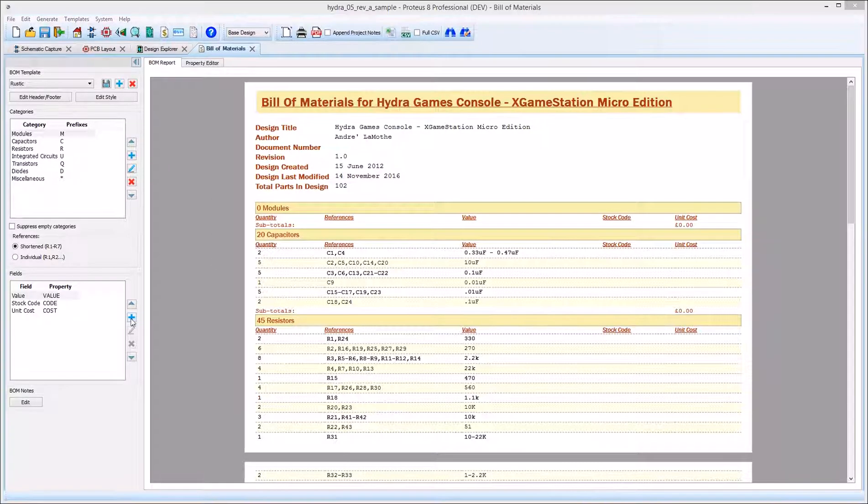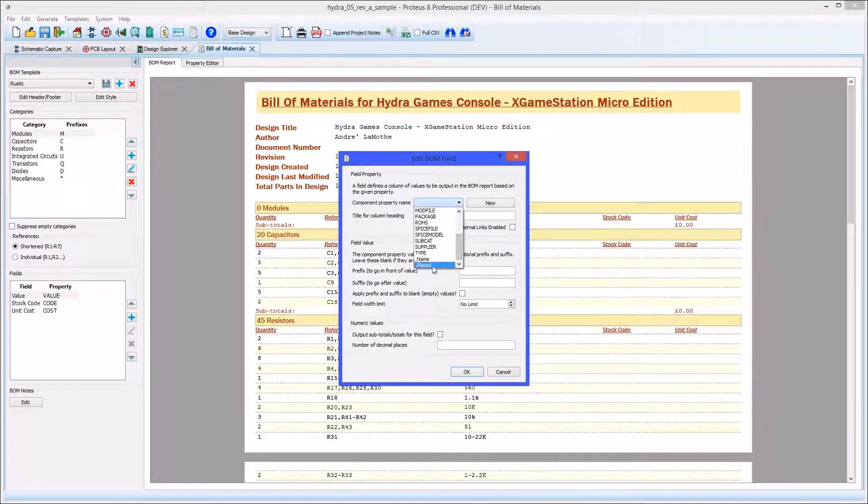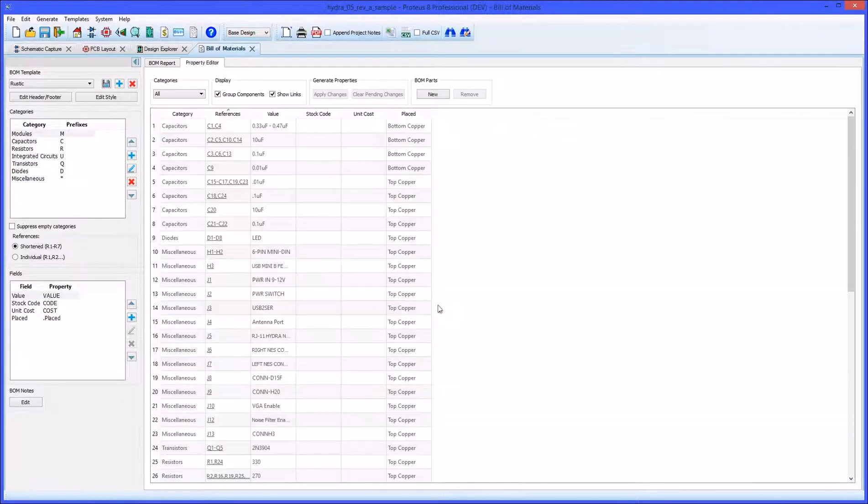The place status of parts is reported in the Design Explorer and can also be added as a column in your Bill of Materials report.